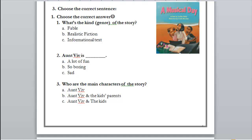The events of the story or the text can happen in our real life. Now let's get to number two: Aunt Vive is a lot of fun, so boring, or sad? Yes, she was a lot of fun — the kids were happy with her.